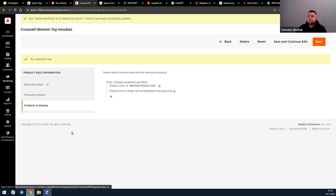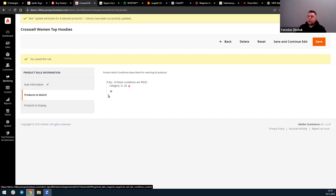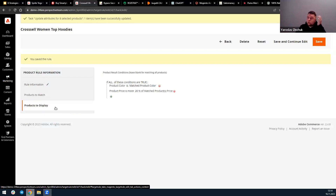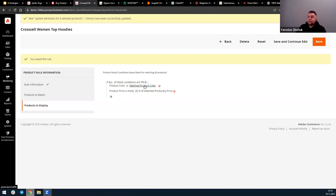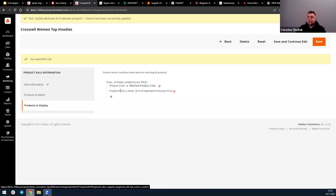I'm going to show you how it's built in Adobe Commerce. You can create a match — for example, category 24, whether it's smartphones, sneakers, or whatever. You want to add related products, so you choose what condition they should be matched on. For example, you select the matched product color — say, a red smartphone — and all red smartphones across different categories will be shown to the customer, but at a price 20% higher than the original.